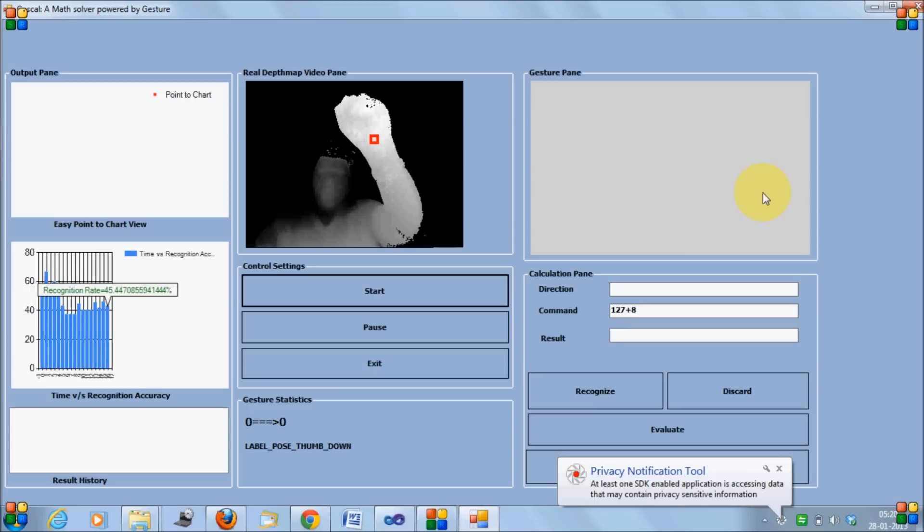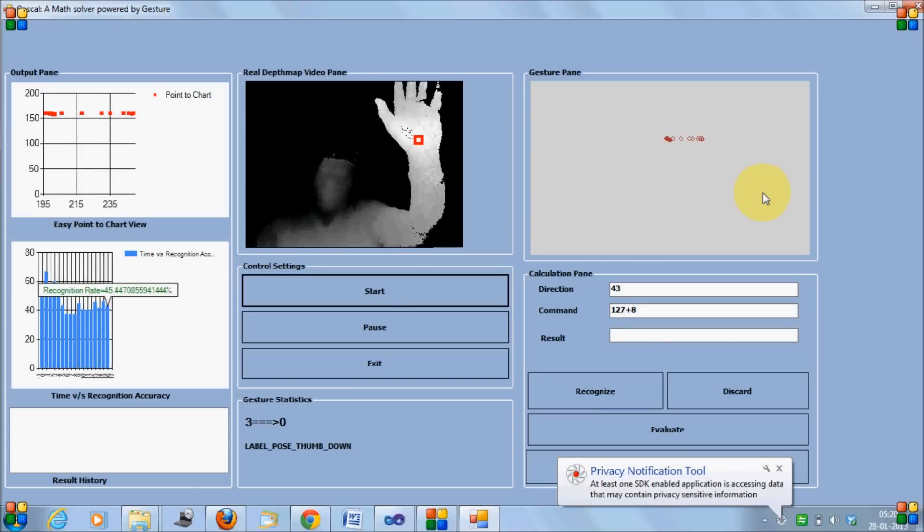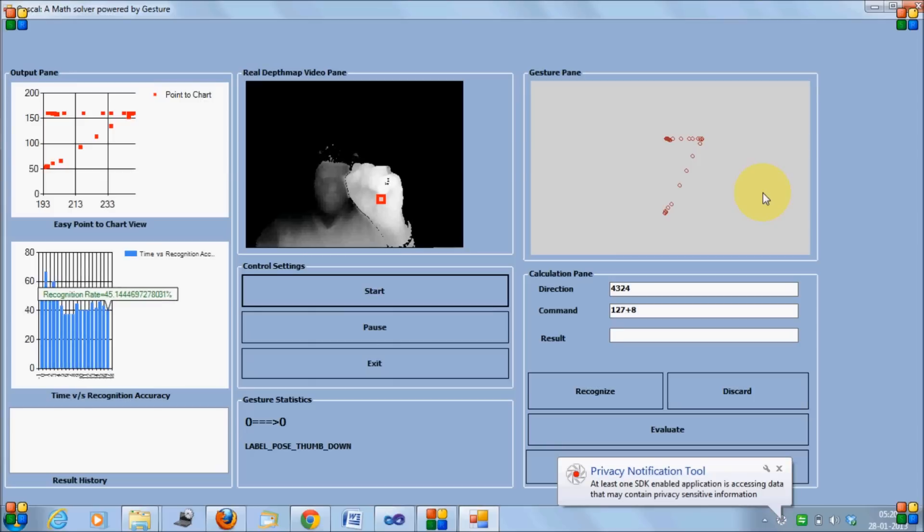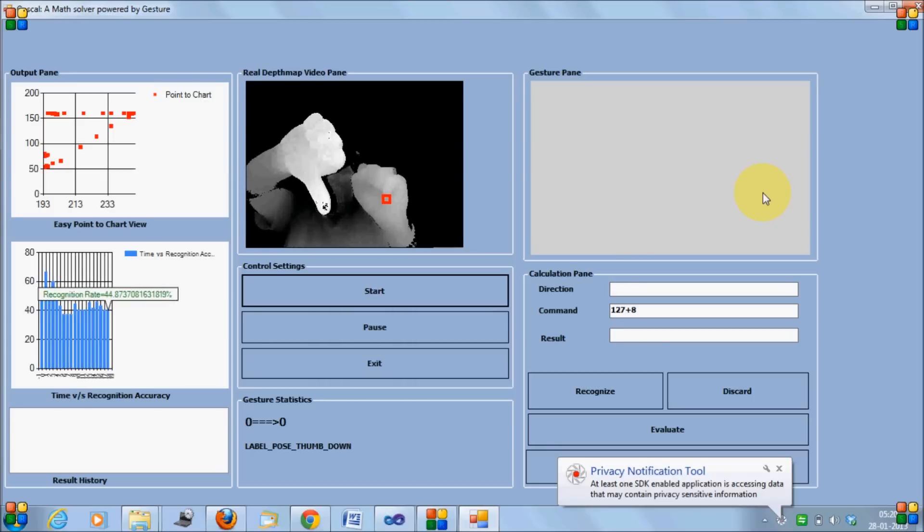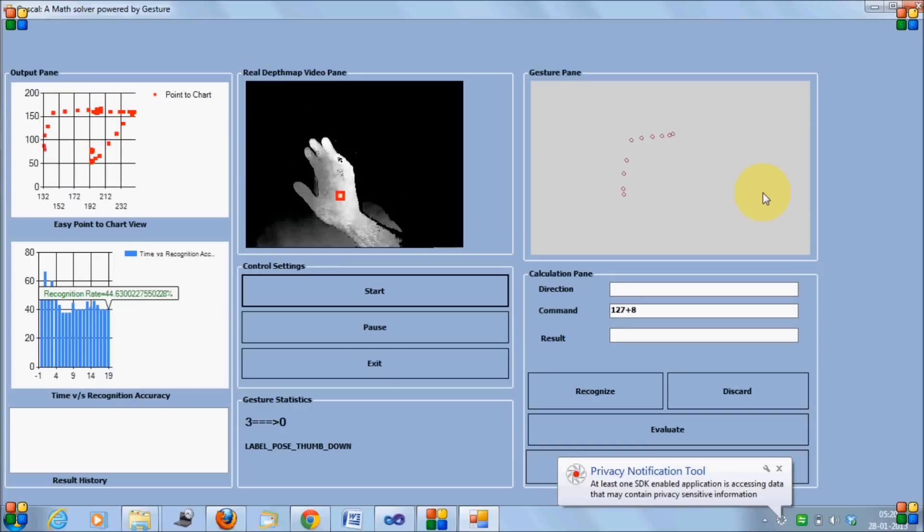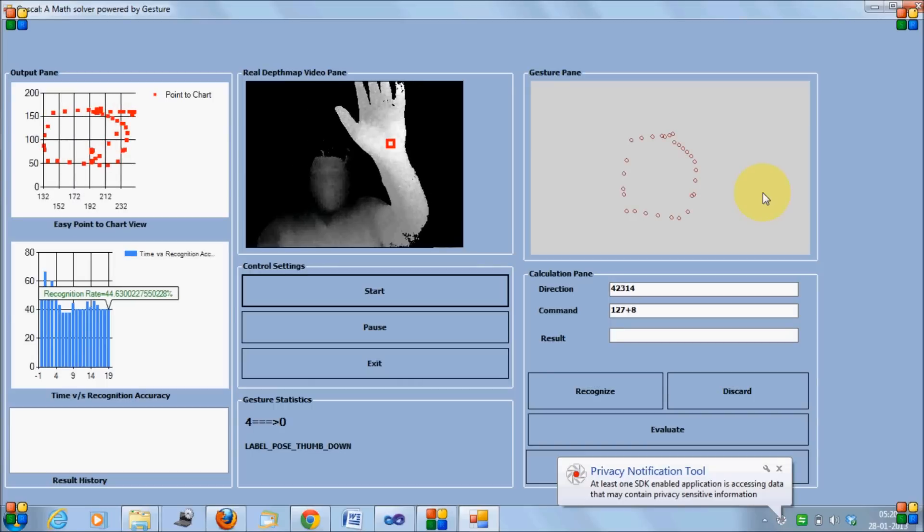You may consider because it's still in the prototype version, the recognition rate would not be as good as you might have expected it to. So many times I need to clear it. But as the SDK gets perfected, recognition rate would become higher.